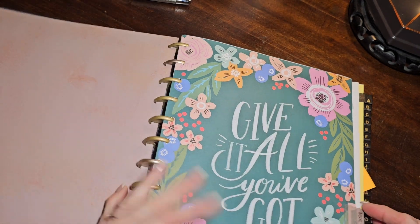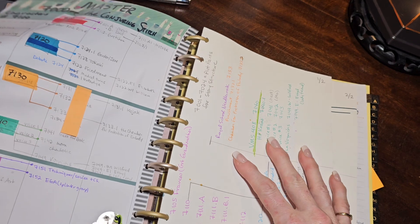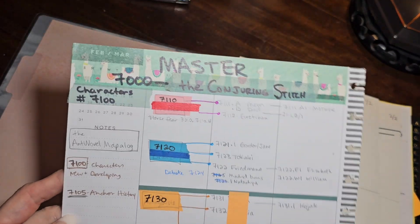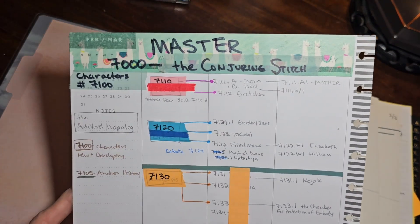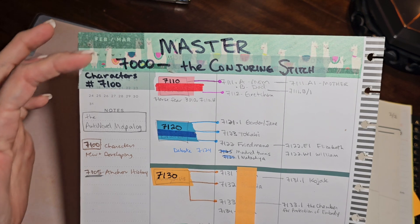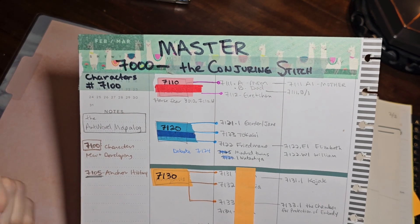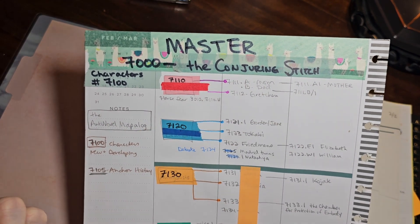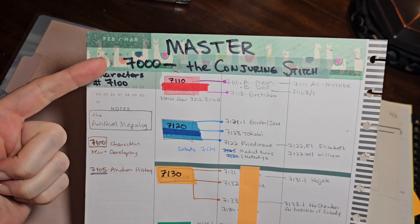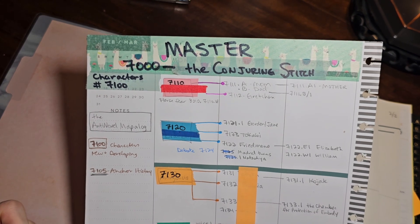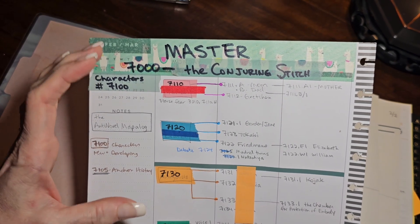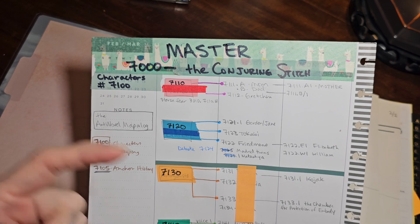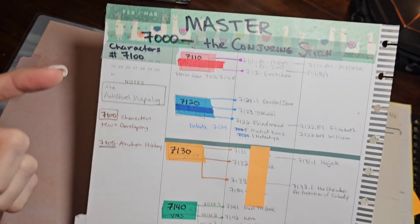The second thing I want to show you is the actual genesis of how I first started my Zettelkasten for fiction. So what you're looking at is labeled Master 7000 The Conjuring Stitch. The Conjuring Stitch is the title of my novel, and what I've done is I've chosen the seven thousands in my box in order to start building out my story elements.